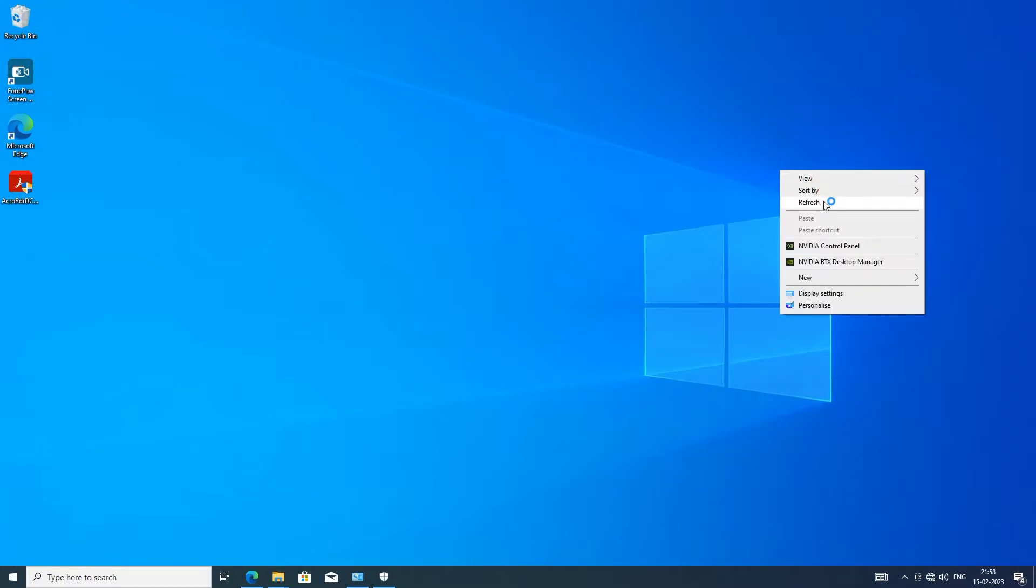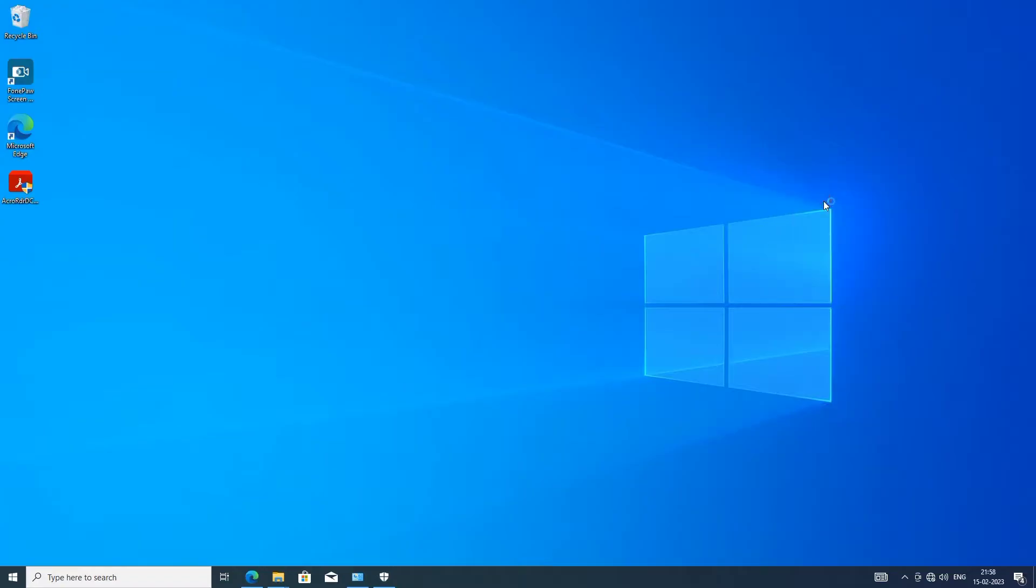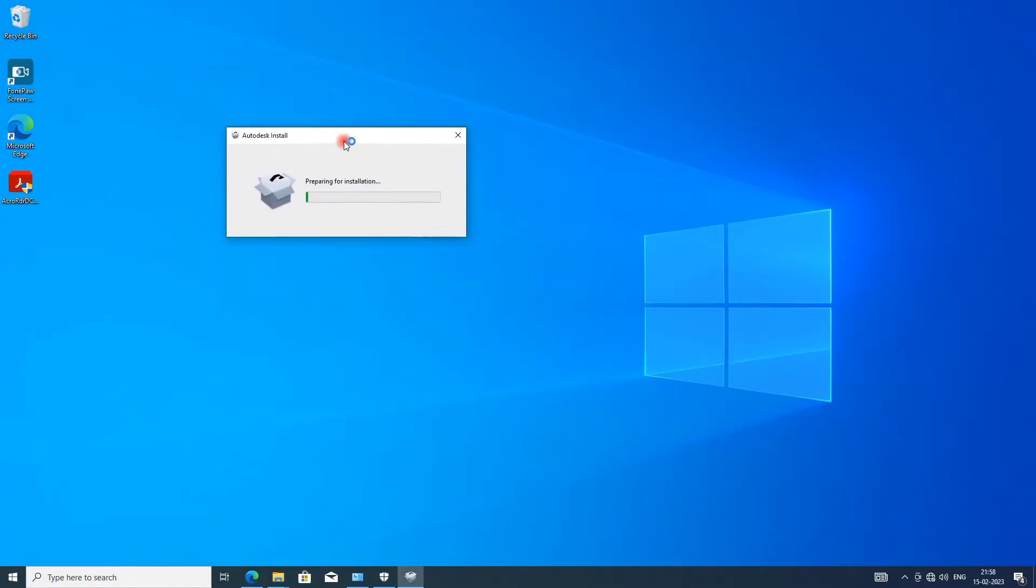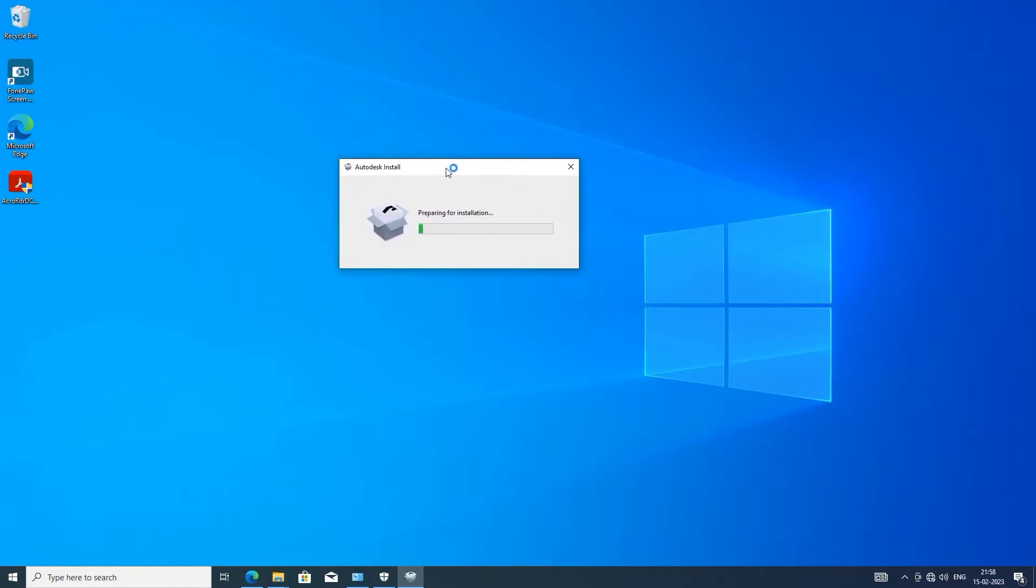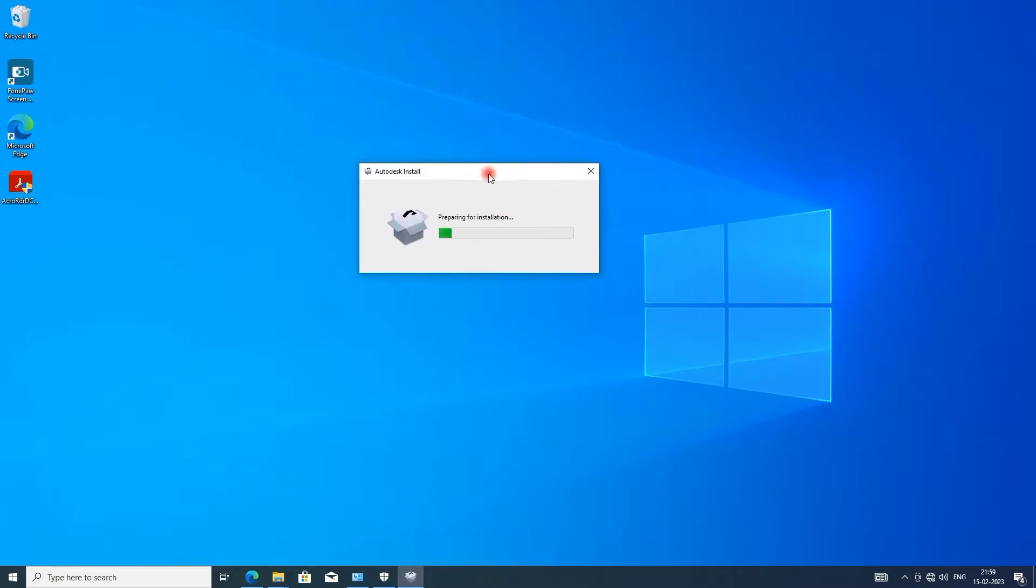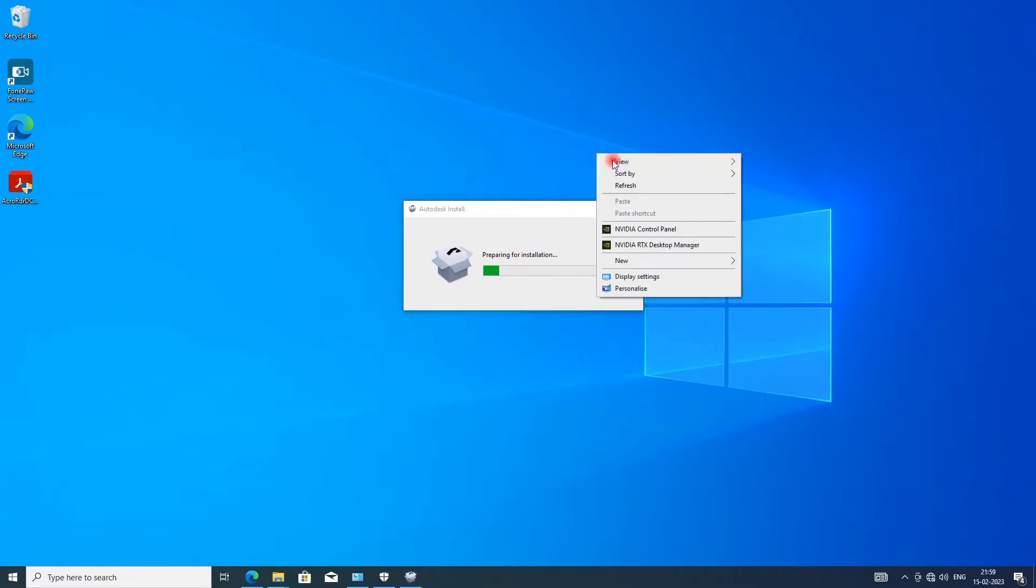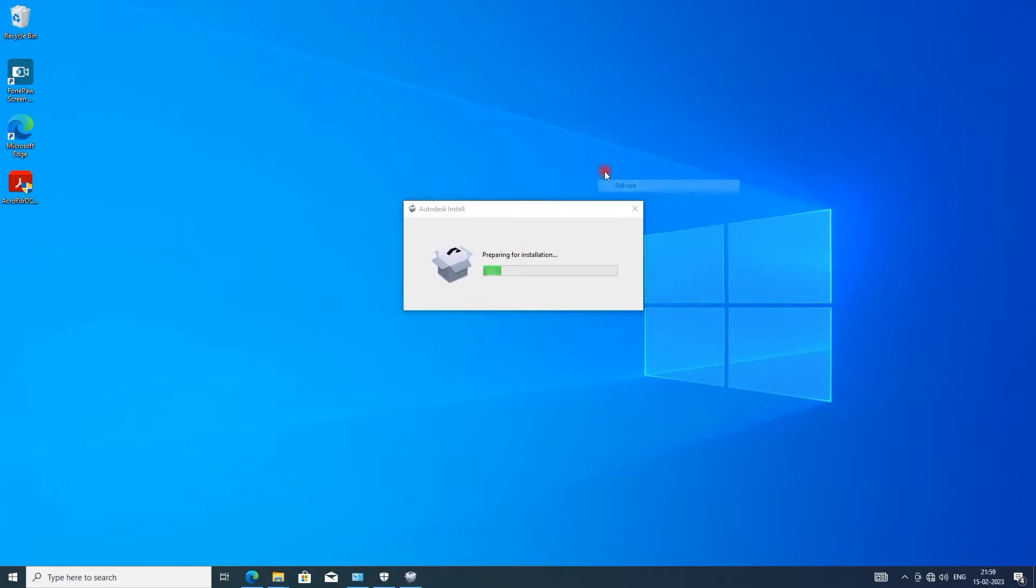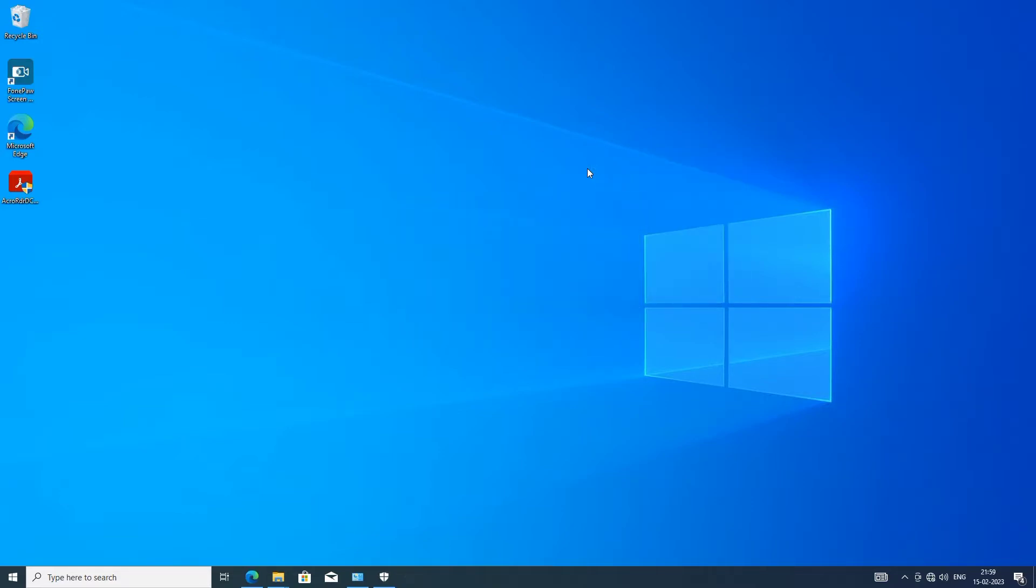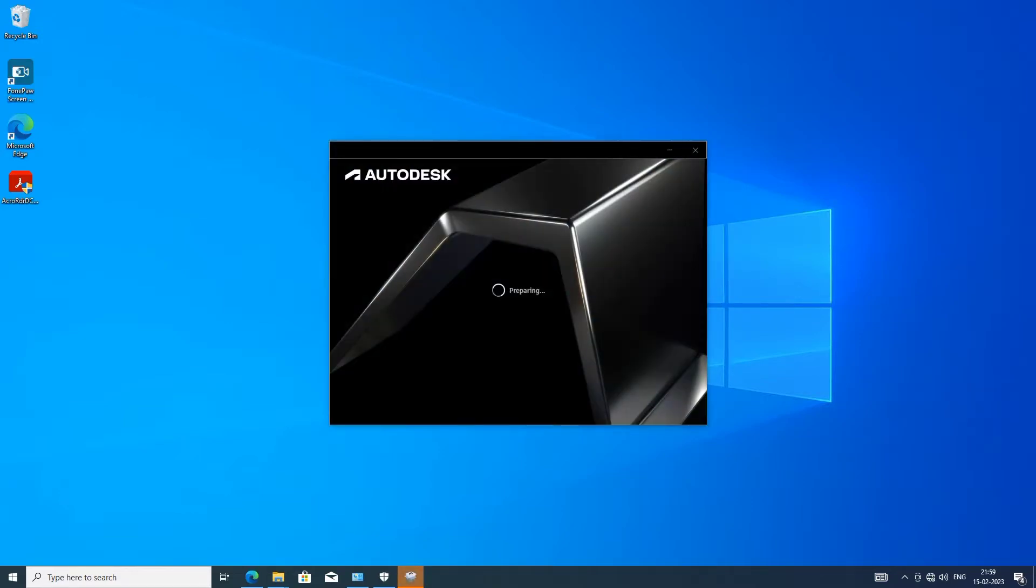...we get a 4005 error. Four percent is complete, after it returns to zero. So I go to the description link in my channel and download this tool for AutoCAD.